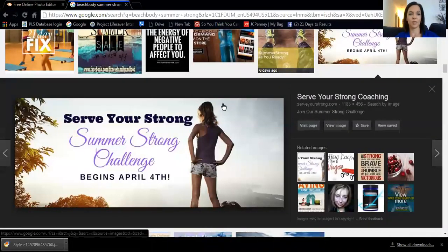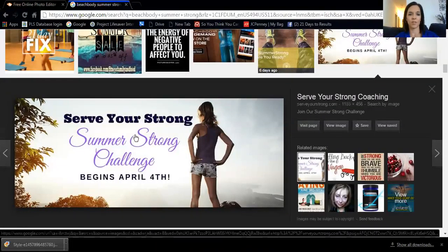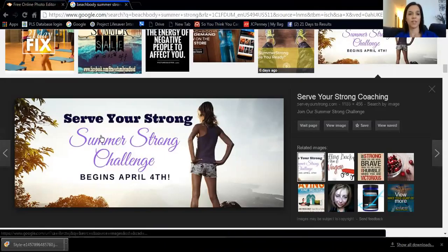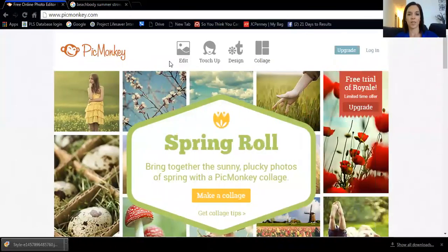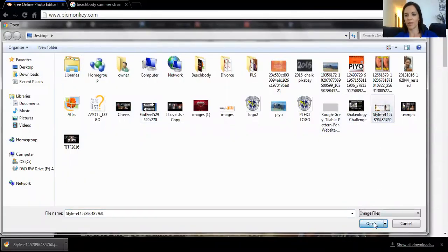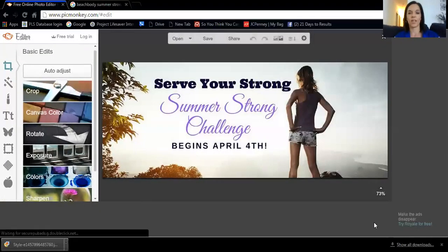This is the image I liked for my cover photo for the challenge group, but it says April 4th and that date has already passed. So you go back to PicMonkey — I've saved this image to my computer — click Edit, find it on my computer, and that's the one I want to start editing.